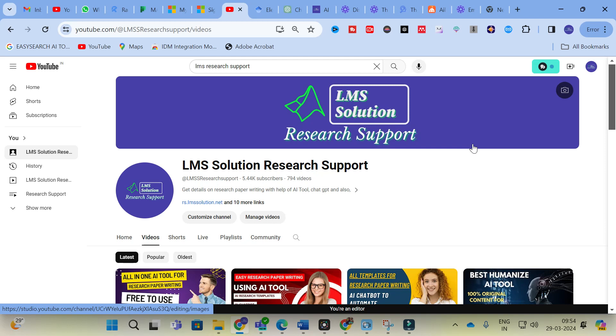We will give some input prompts to search for our research paper writing, and see how it will generate content for us — and how we can make use of this AI tool for research paper writing.